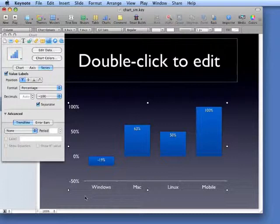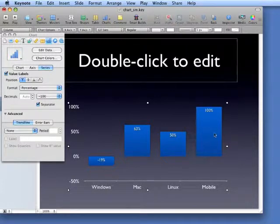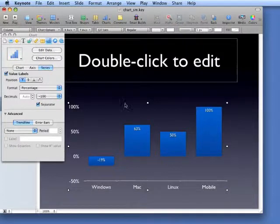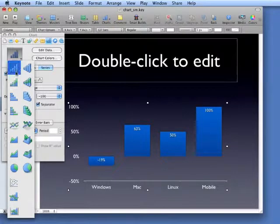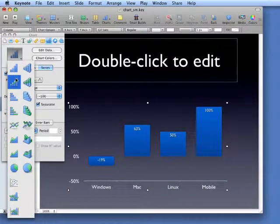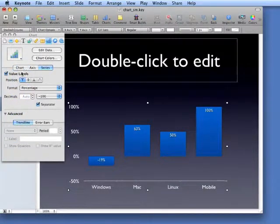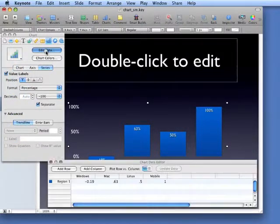But what we really want to do is highlight the data point from mobile. So it would really be good for us to have that a different color. Now, the way you pull this off in Keynote, and I wish Keynote could handle this better, is you would use a stacked bar chart. Now if you introduce a stacked bar chart, change the data.